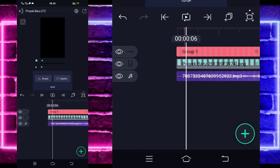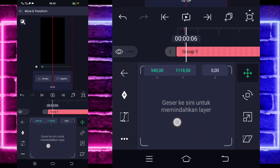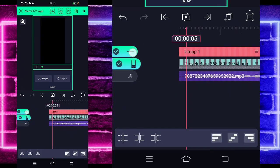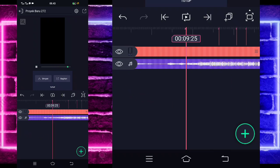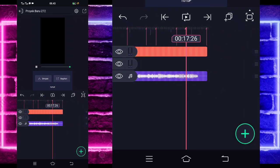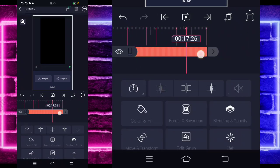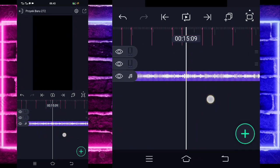Jika sudah jadi grup satu, klik saja grup satunya, masuk di bagian move dan transform, geser di bagian bawah untuk menutupi bagian itu. Jika sudah, klik tahan dua-duanya kecuali sound dan gabungkan lagi menggunakan yang di tengah atas. Ini sudah jadi. Kita masuk di bagian detik 9.25, pangkas disini. Di bagian akhir di detik 17.26, kalian pangkas menggunakan yang ini.